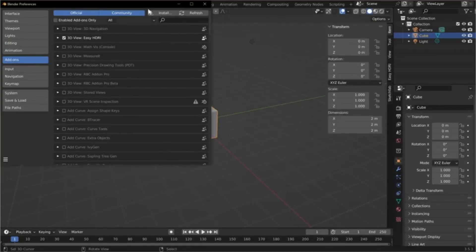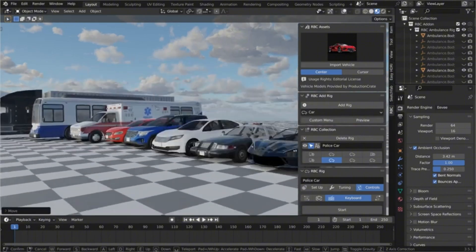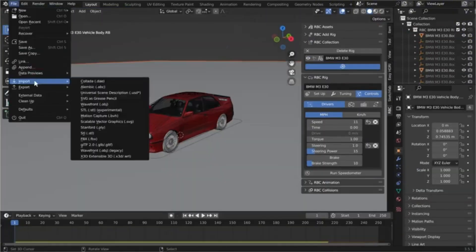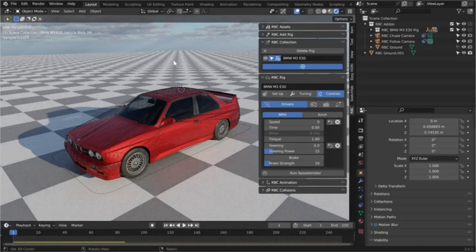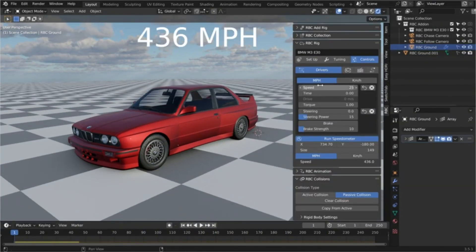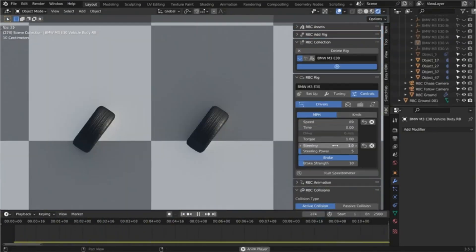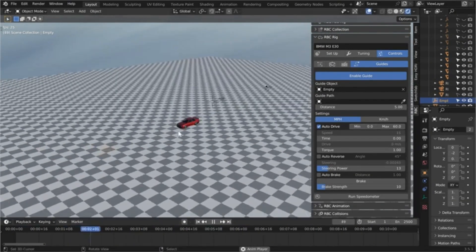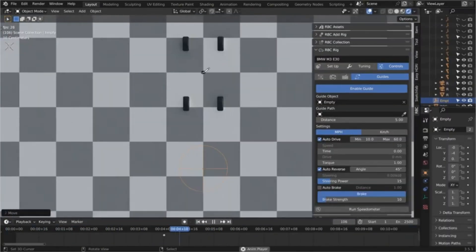Physics-based vehicle rigging in Blender can be easy with RBC, an add-on made by AKA Studios. The developer promises realistic results in minutes, an intuitive interface, and advanced customization. RBC supports a wide variety of vehicles, including cars, trucks, motorcycles, and basically anything with wheels, and offers time-saving features to boost your workflow.